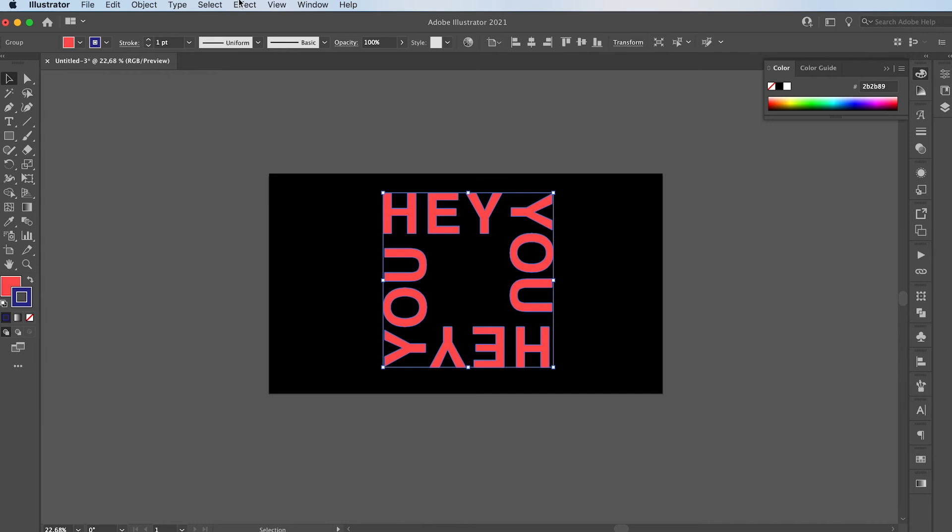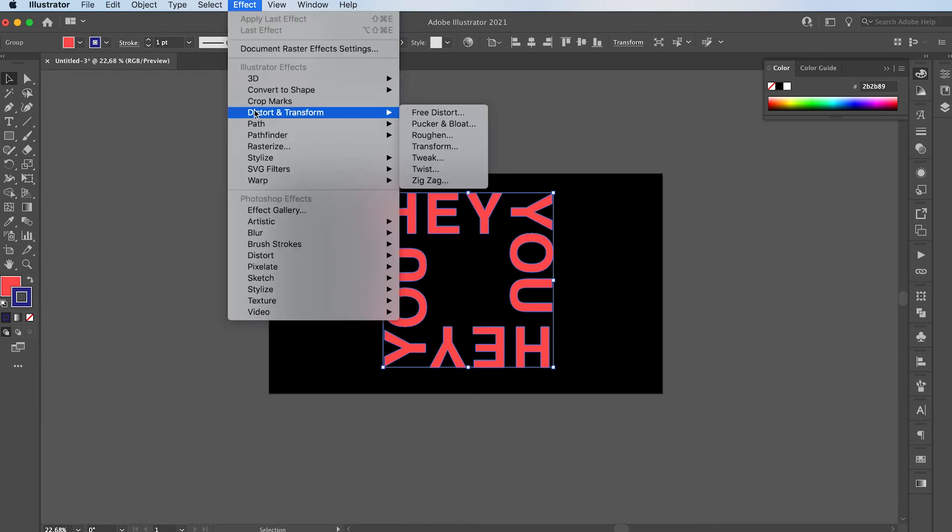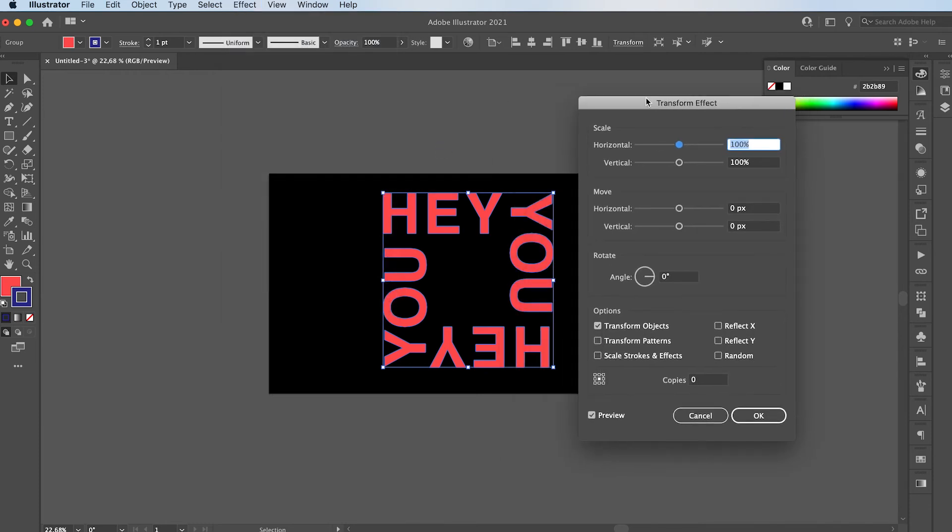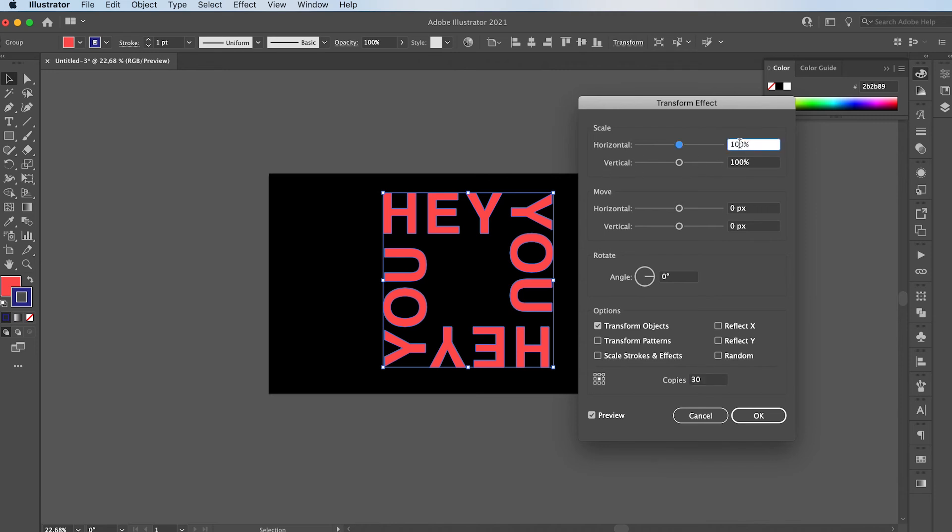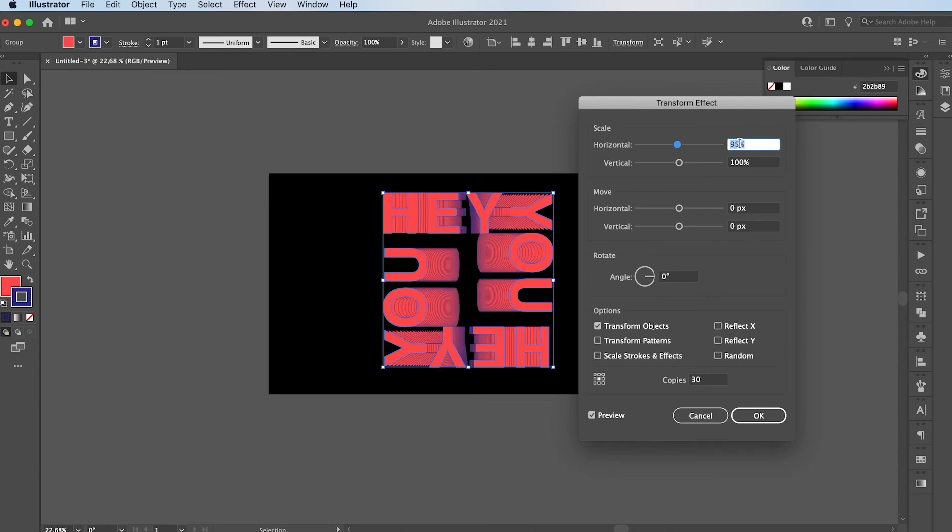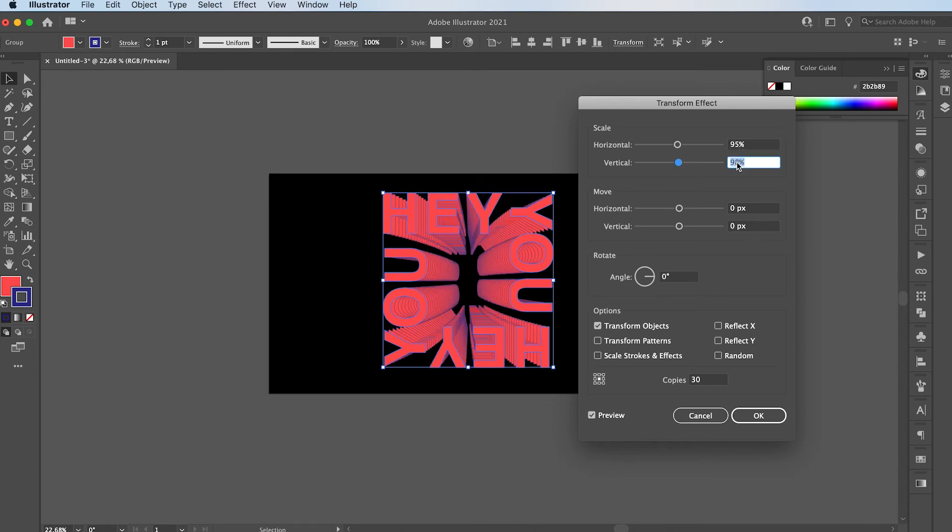Then you're going to go to Effect, Distort and Transform, Transform. You're going to add a bunch of copies. And then we're going to scale it. It has to be an even number. So the horizontal and vertical has to be the same percentage. So I'm going to go with probably 95% here and 95% here as well.